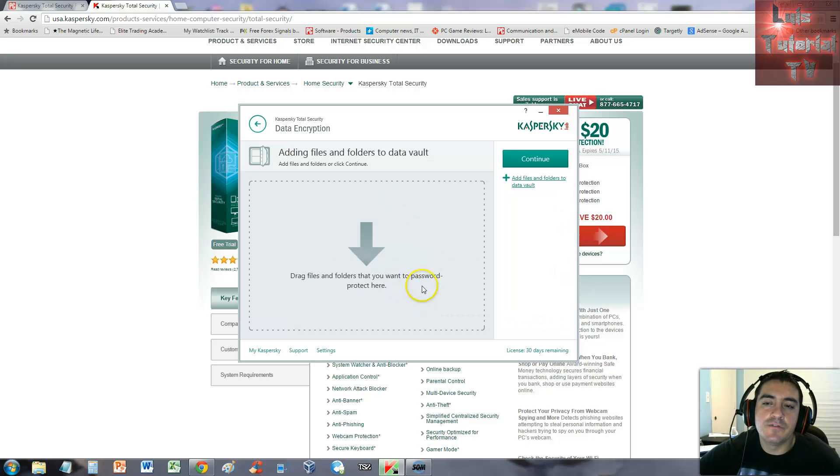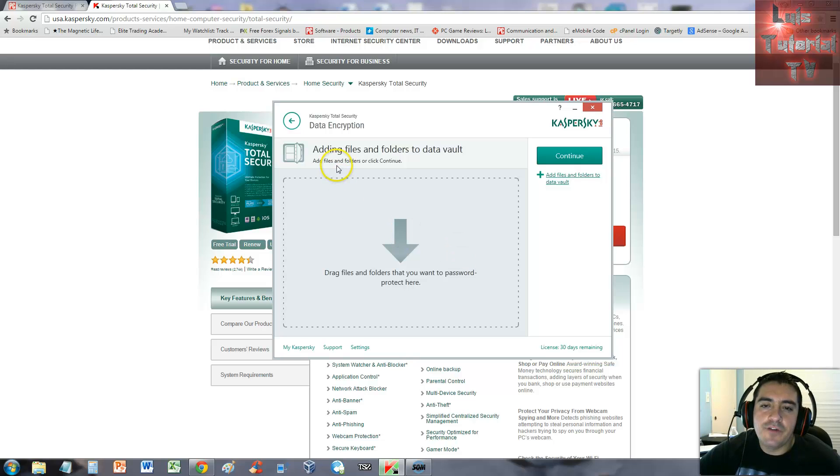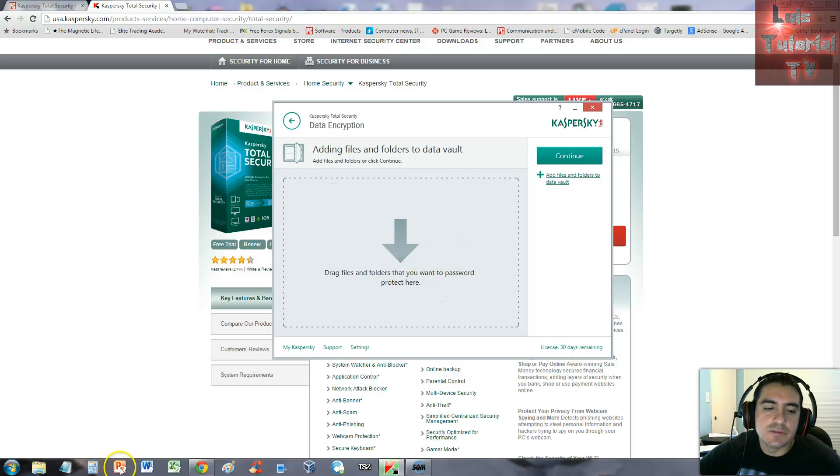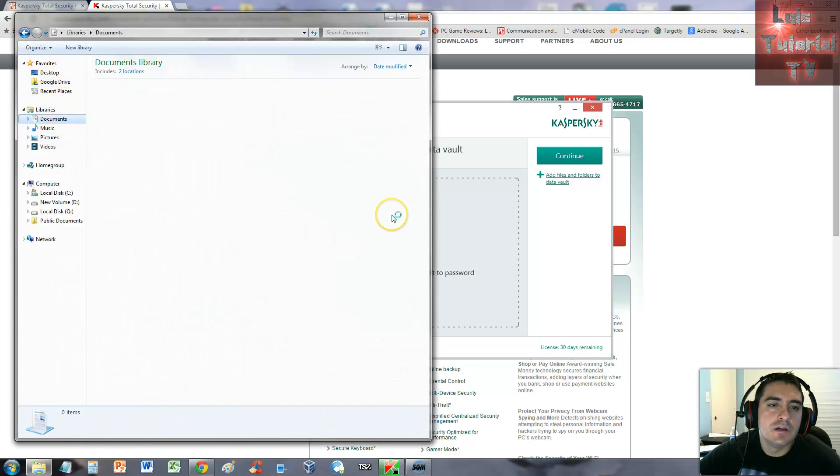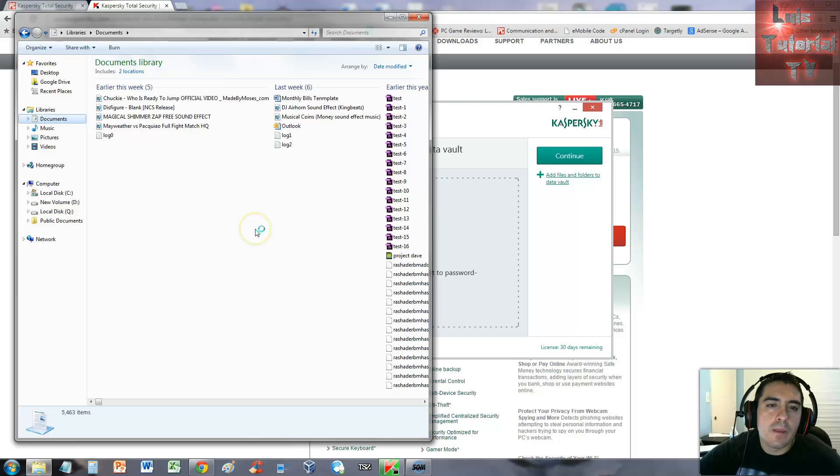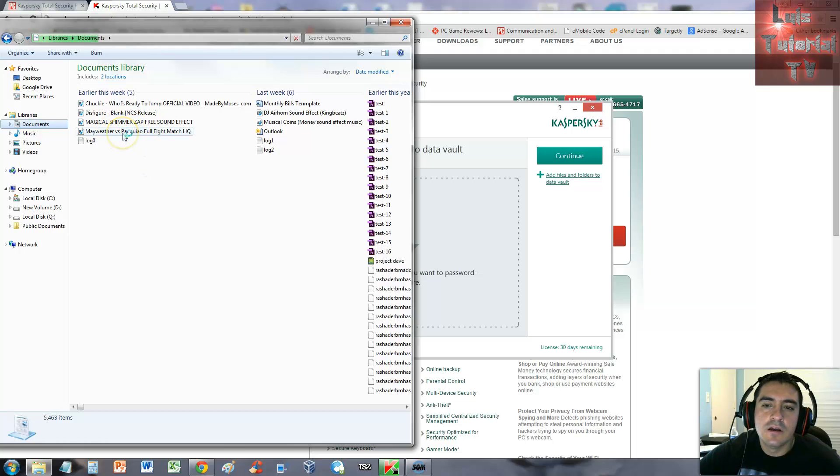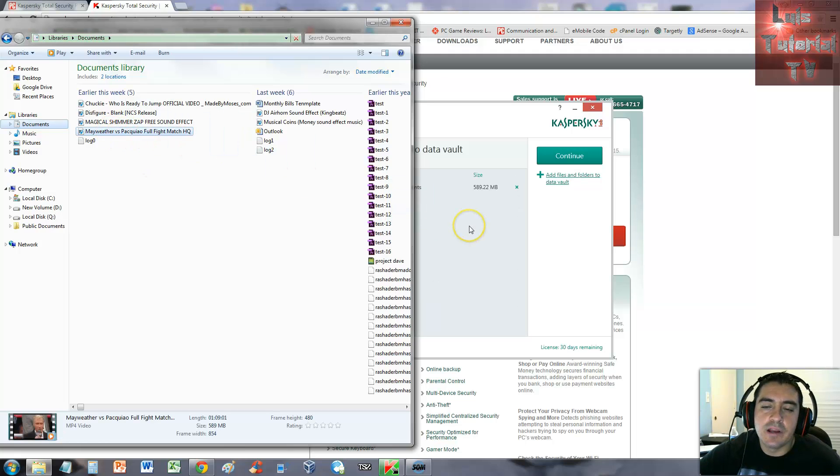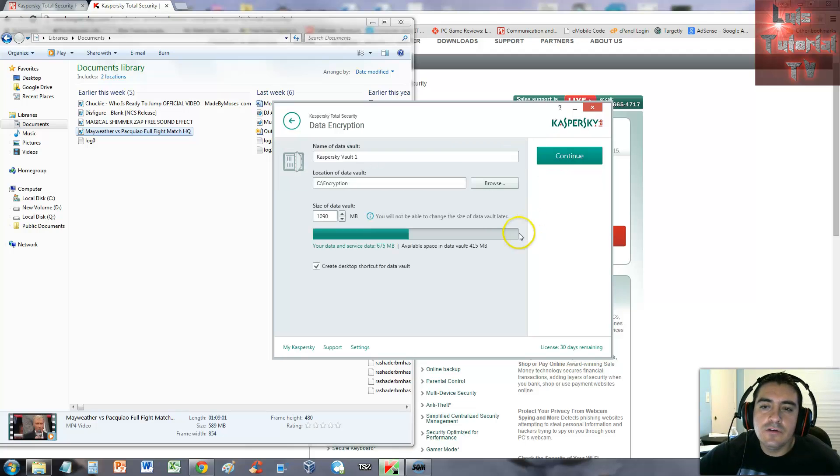I'm trying it for the first time here, let's test it out. We got to add a file and folder to the vault - drag files and folders that you want to password protect. Let's open up the explorer and find something we can use. I've got the Mayweather versus Pacquiao full fight here, that's 500 megs. Let's click continue and right now it's encrypting it.